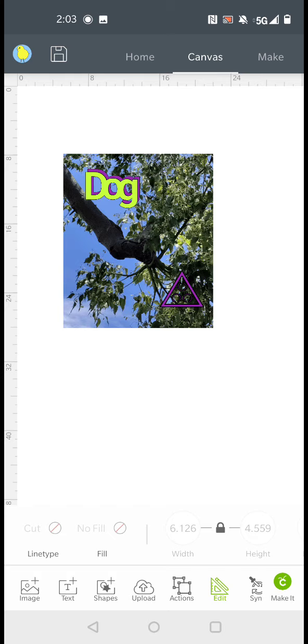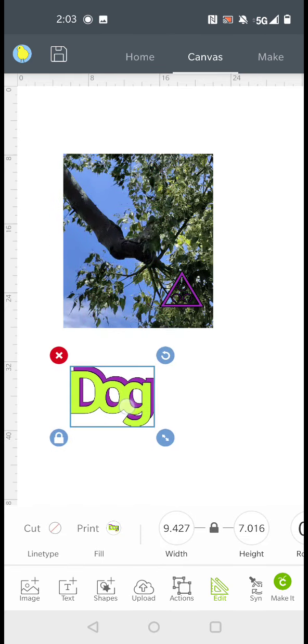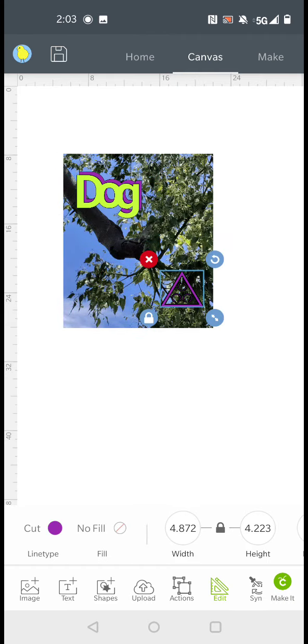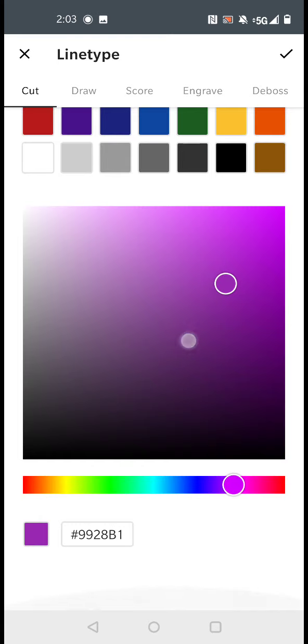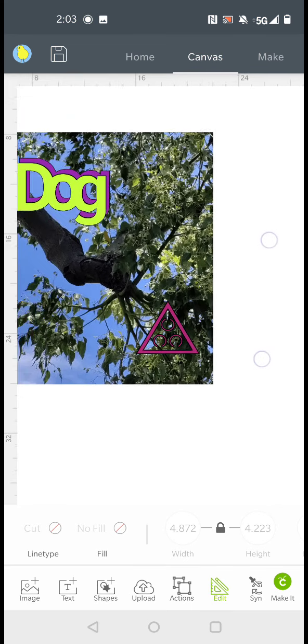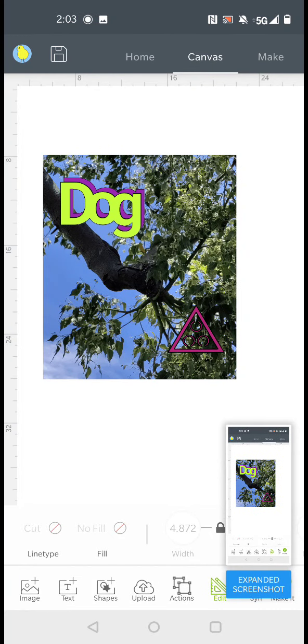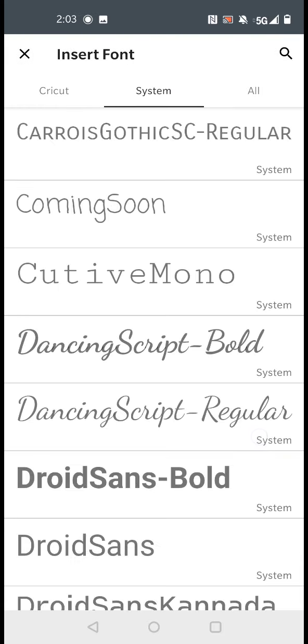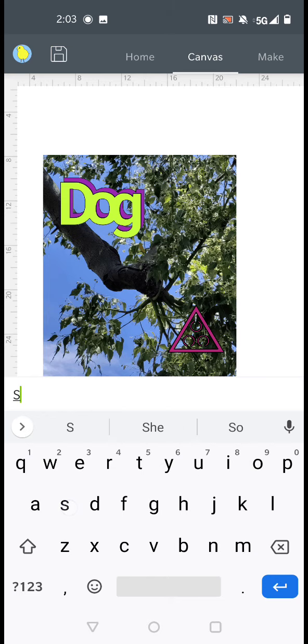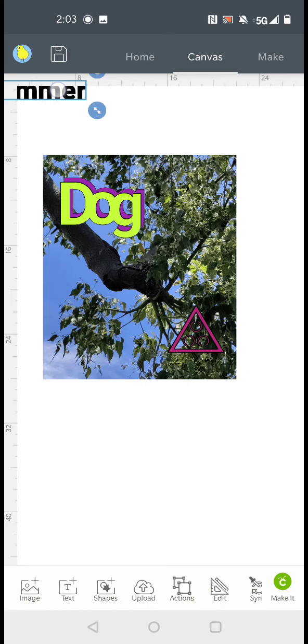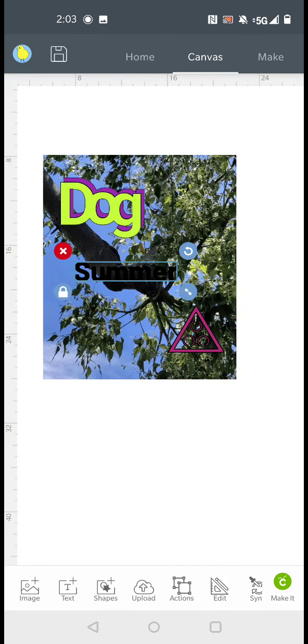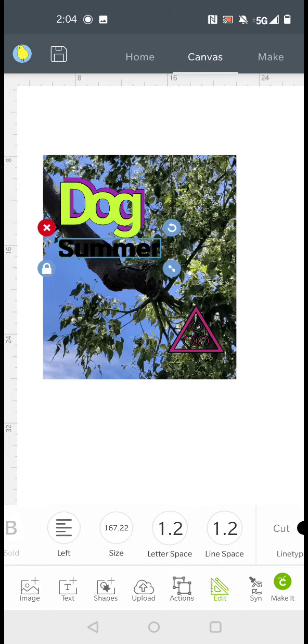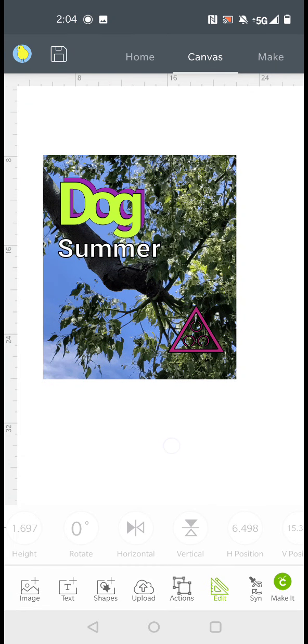So whenever you're making a shirt or a logo, you can get an image and screenshot it. So now you have a cover. And you can also add text. And there you go.